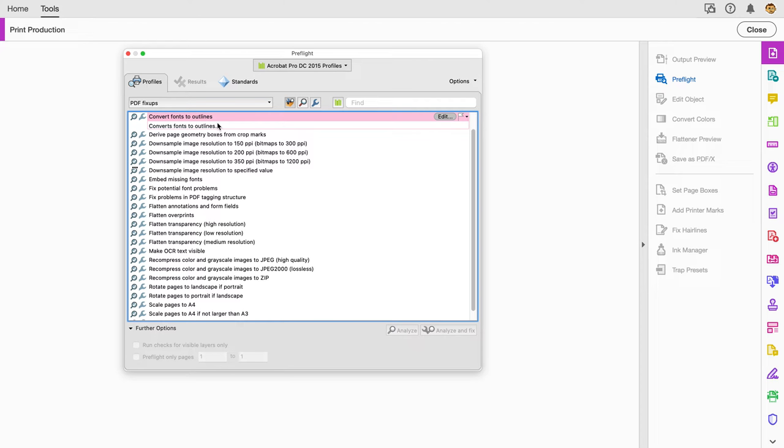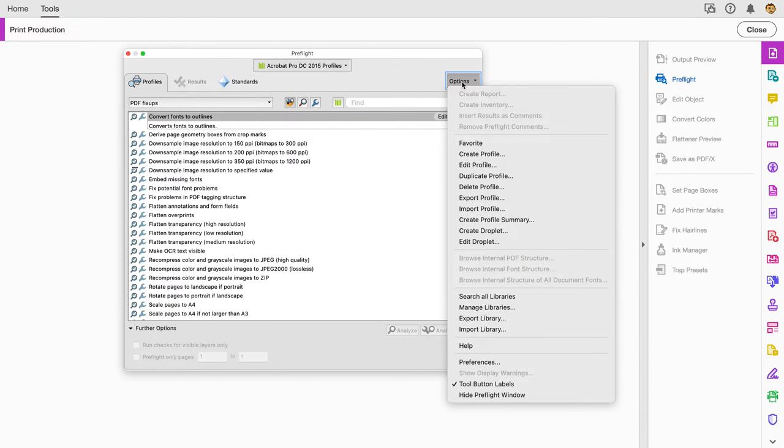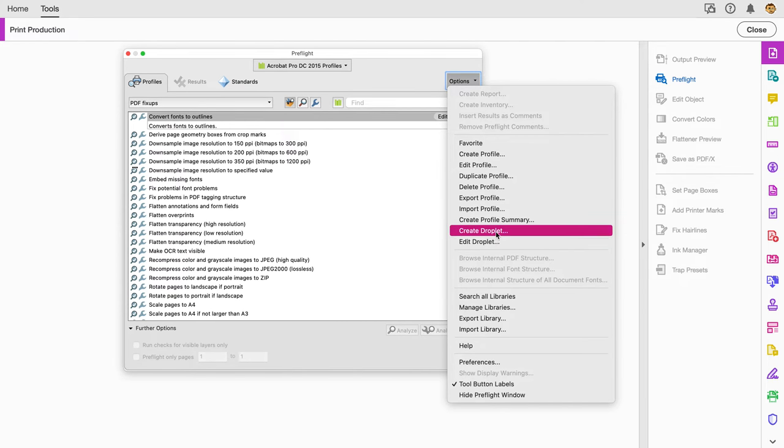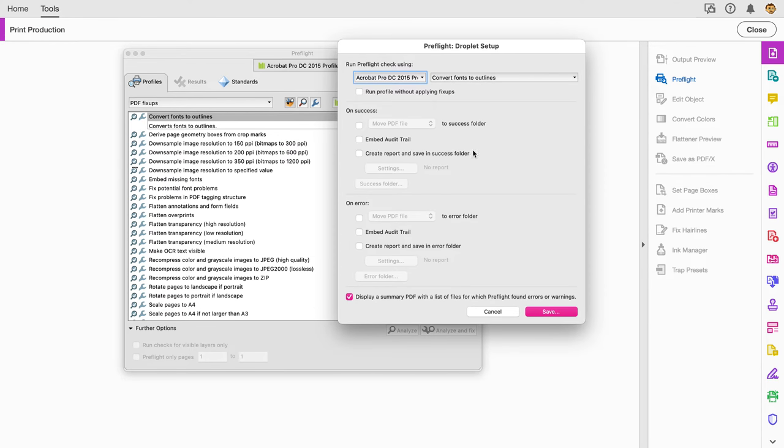These are all automations. Now I want to create the fonts to outlines. I'll choose from the options. Nowadays we have a hamburger menu or a flyout menu from a panel, but this is a little bit older, so we have just the options flyout menu. We can choose to create a droplet.